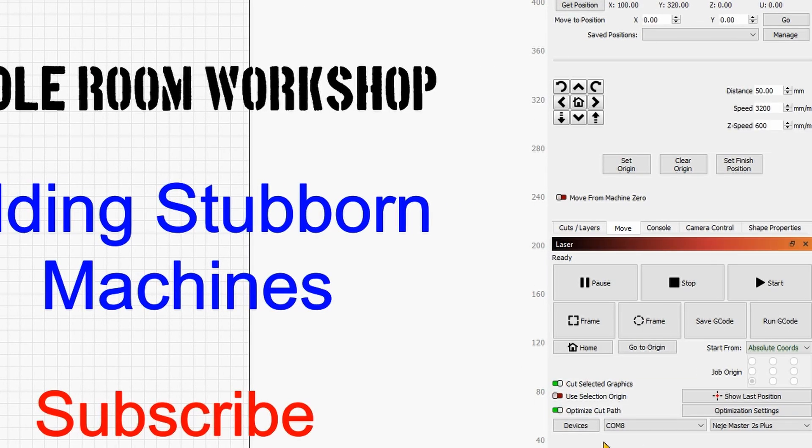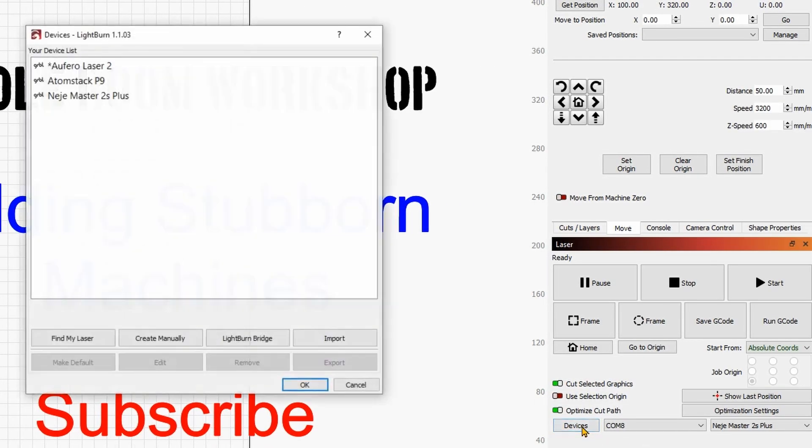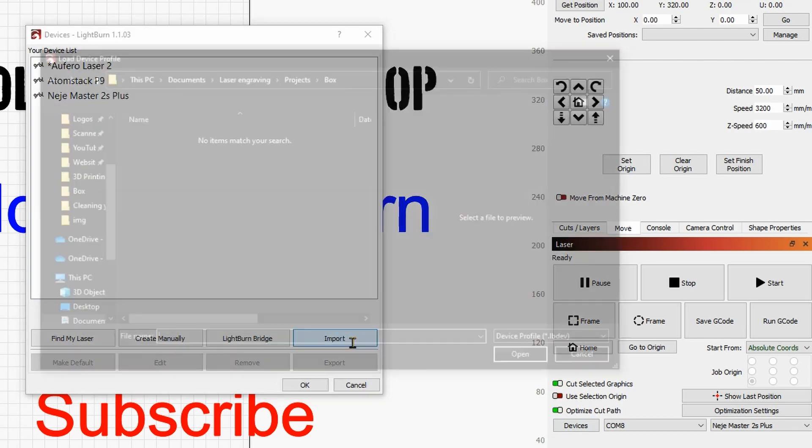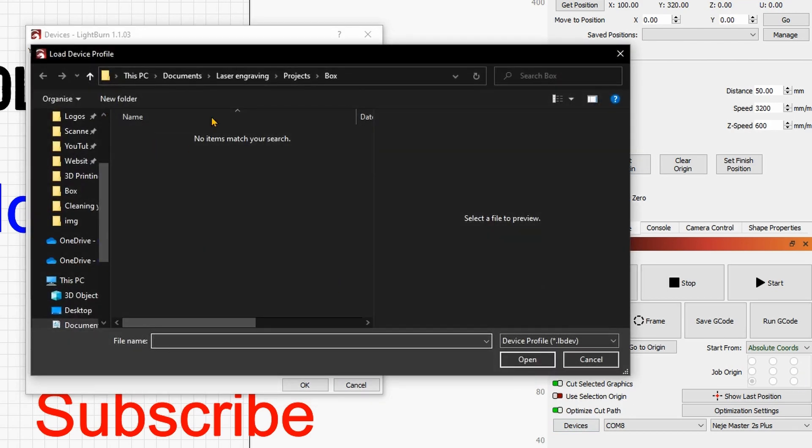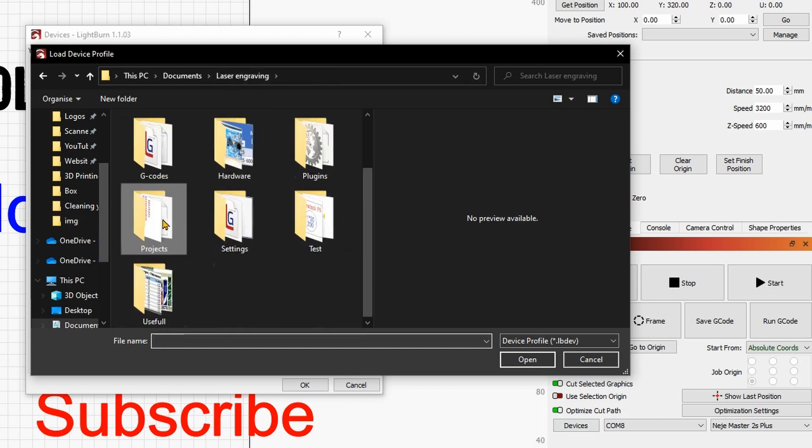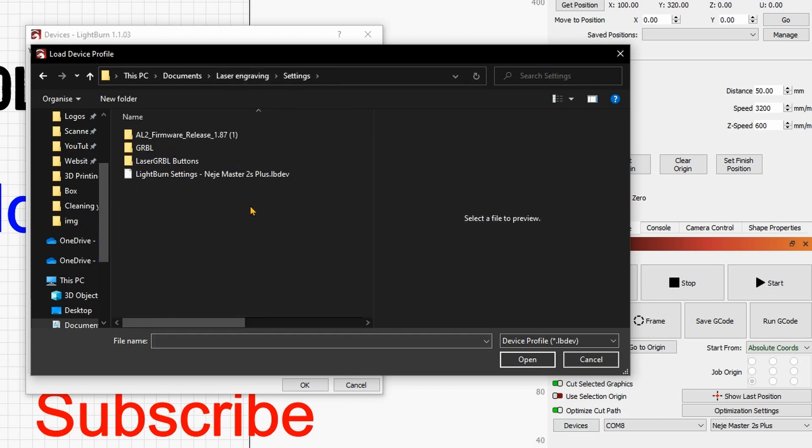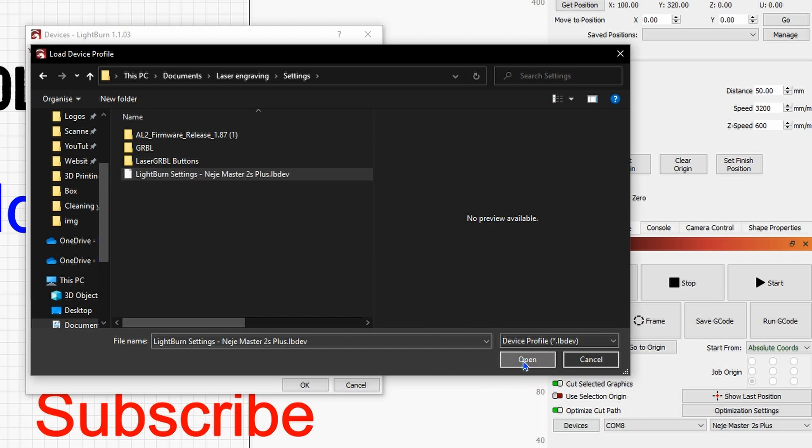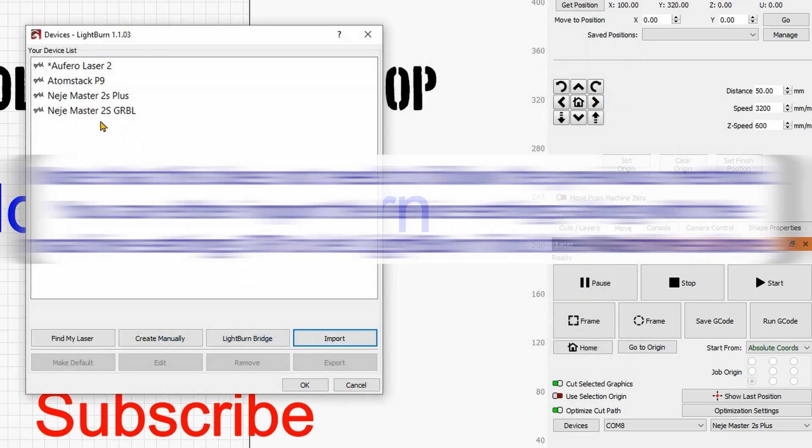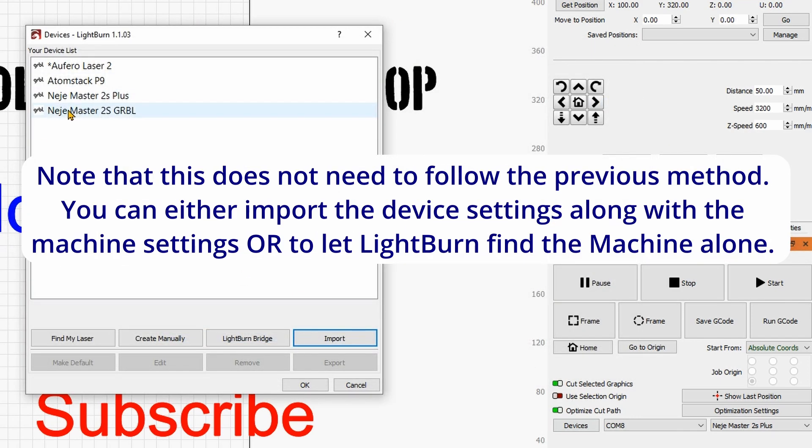Now we will import that very easily. So we'll go back into device and we can do import. I can go where I've saved the file settings.